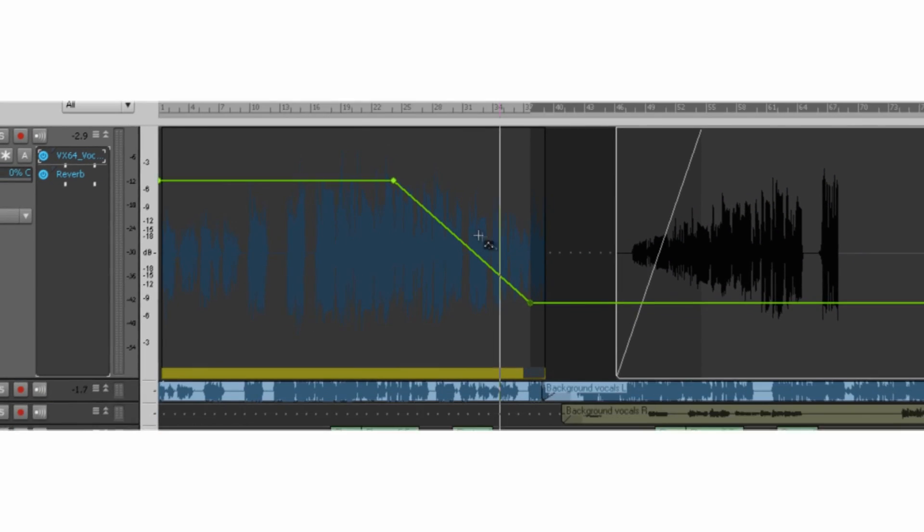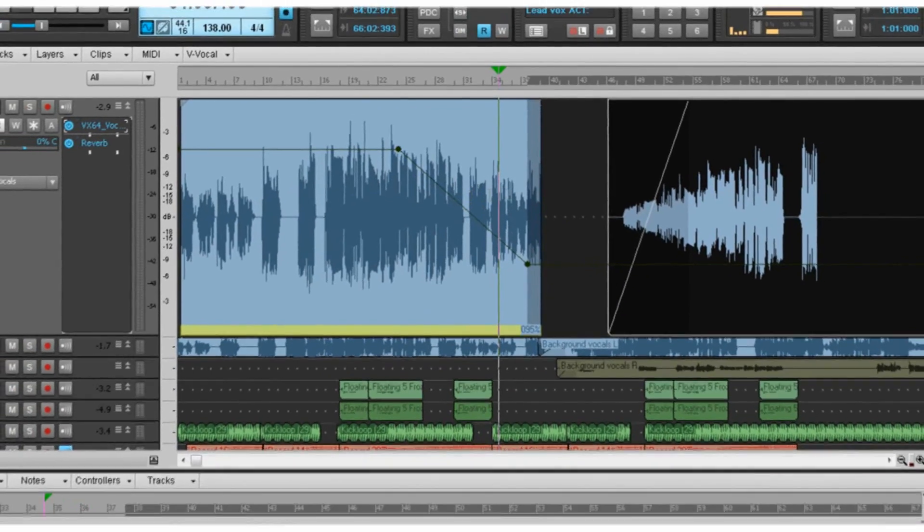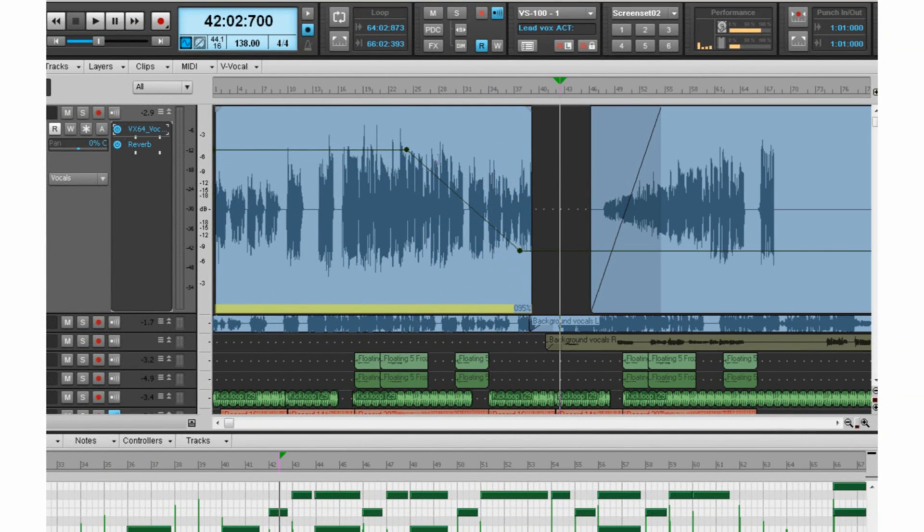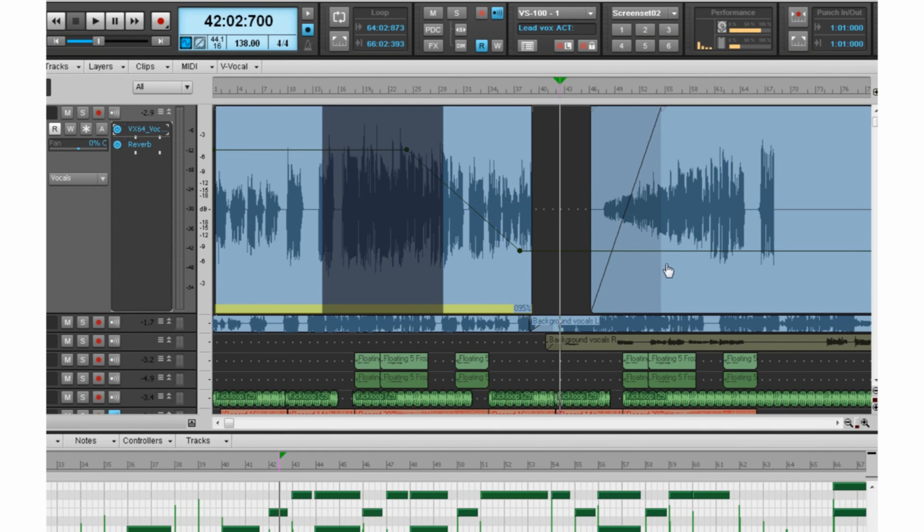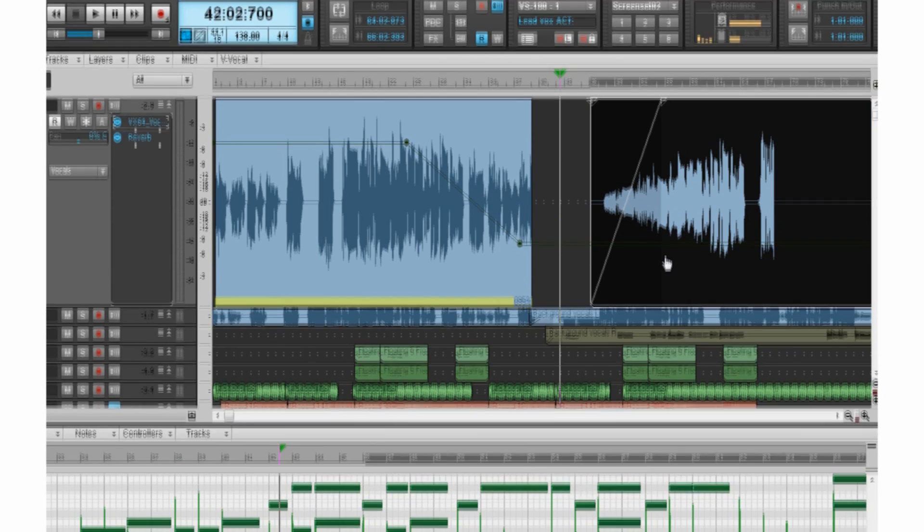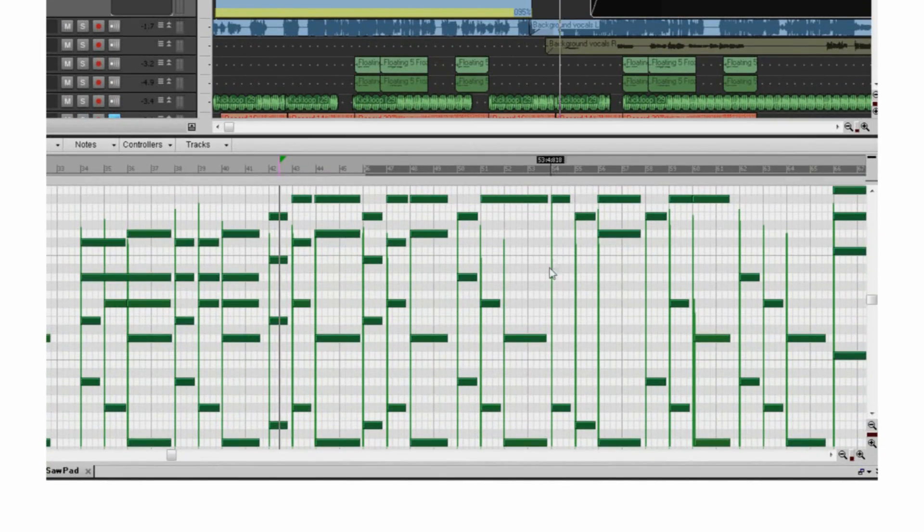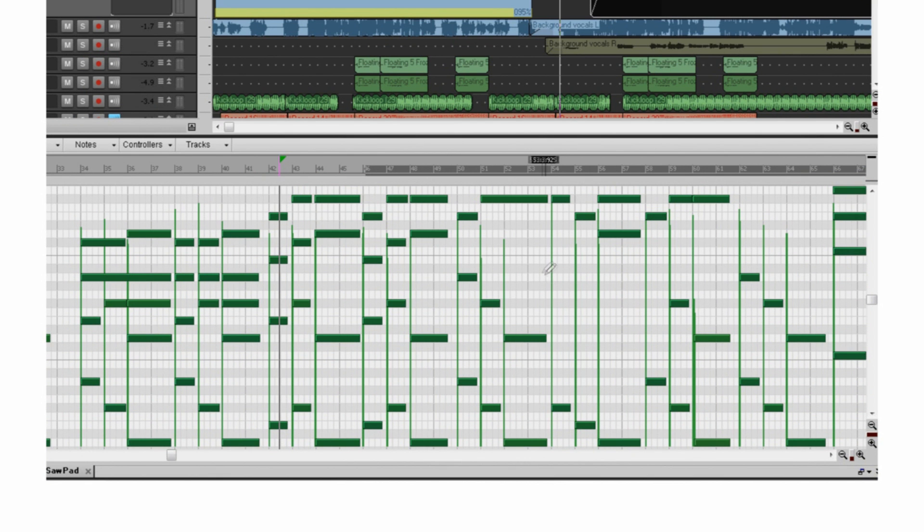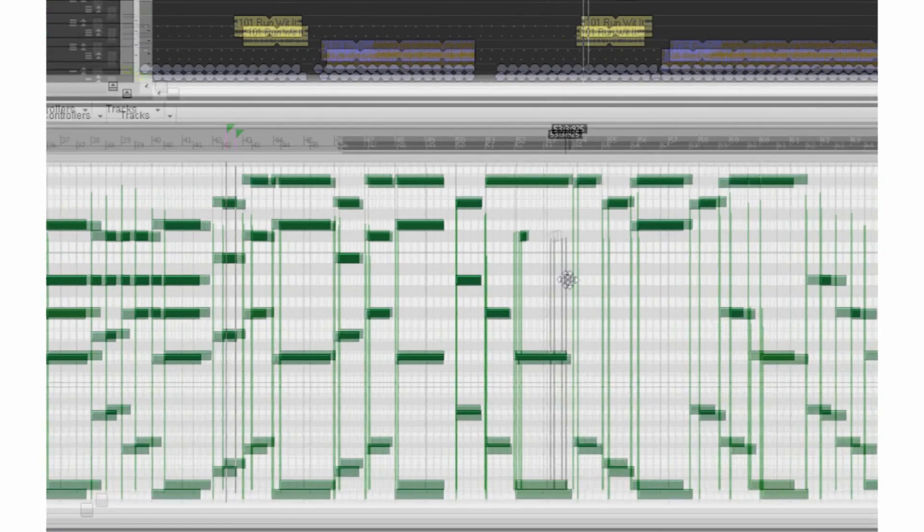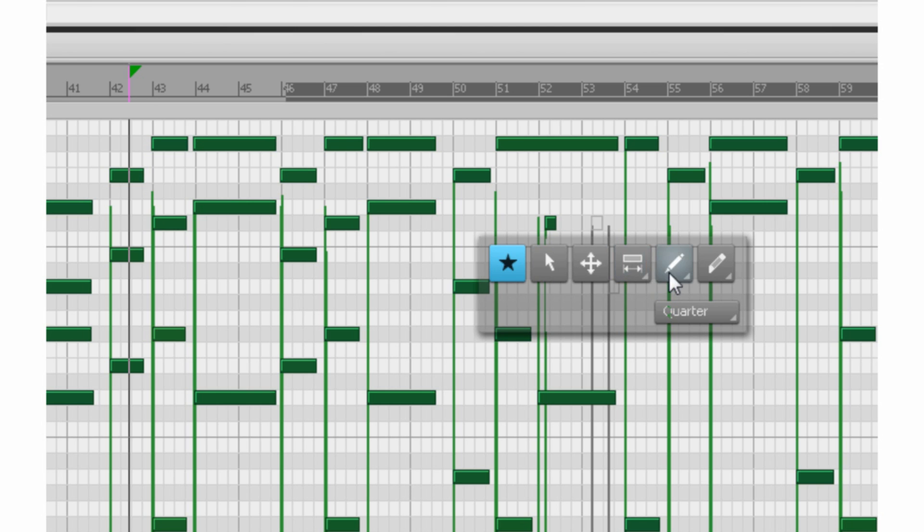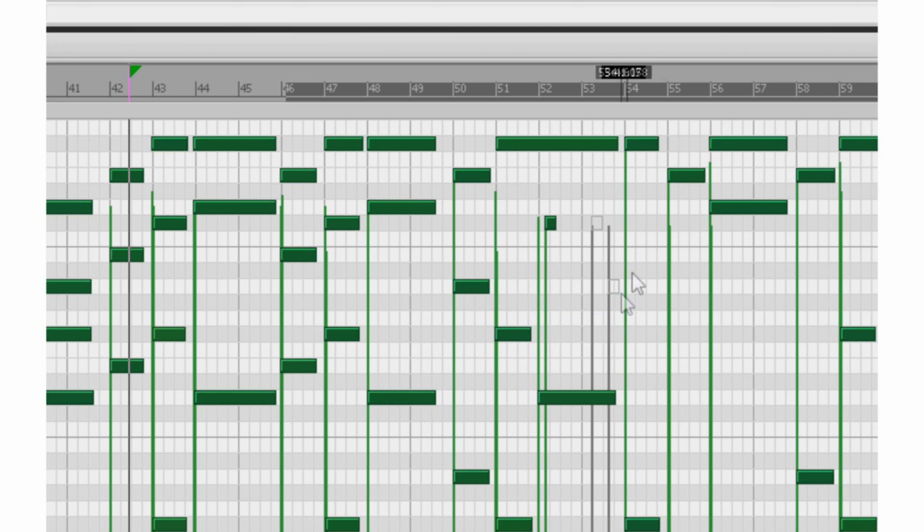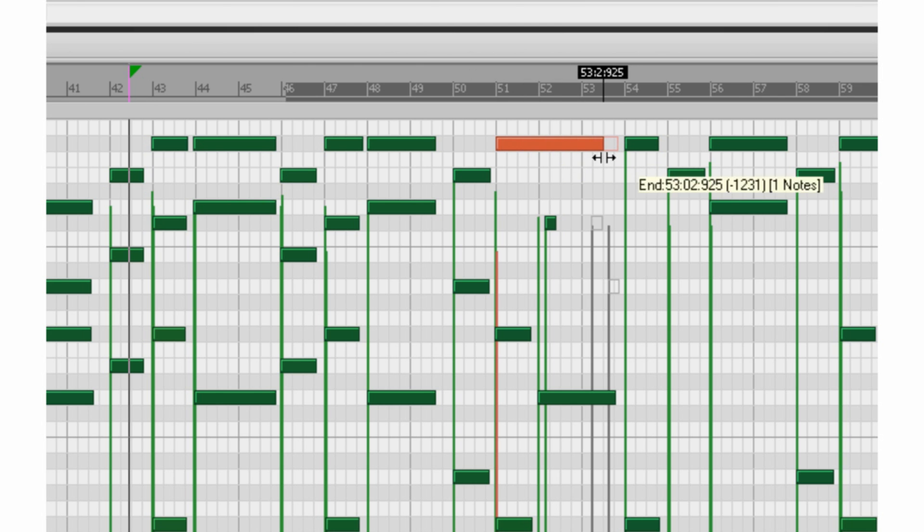Further reducing the need to manually switch tools, Sonar X1's tools work across all of the Sonar editing views, whether you're working on arranging in the track view, or editing MIDI data in the piano roll view. The same tool will work smoothly and consistently, with no interruption to your creative workflow.